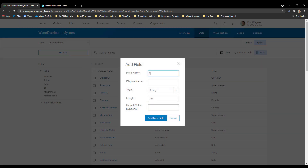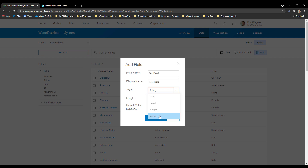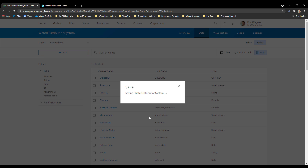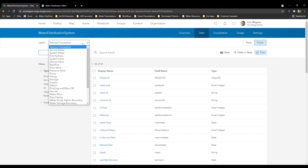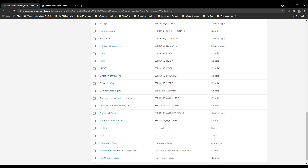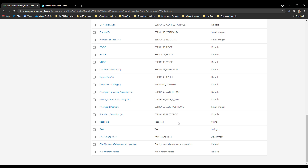I'll click Add and call this test field. The name cannot have any spaces, but it can have a space in the display name. I can choose the type of field: Date stores date and time; String stores alphanumeric characters like ABC or 123; Integer stores numbers with no decimal places; Double allows you to store numbers with decimal places, such as 1.2 or 7.9. I'll make my test field a String and click Add New Field. The saving process may take a couple seconds — if it hangs, just press the refresh button on your browser. Going back into Fields and choosing the fire hydrant layer, we'll now see that test field is present at the bottom — it's been added into the main hosted feature layer.